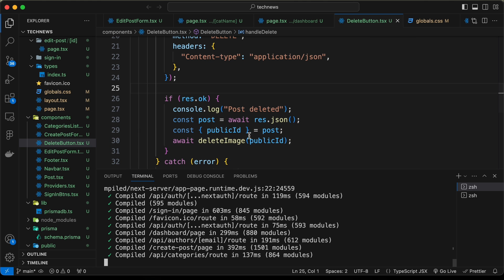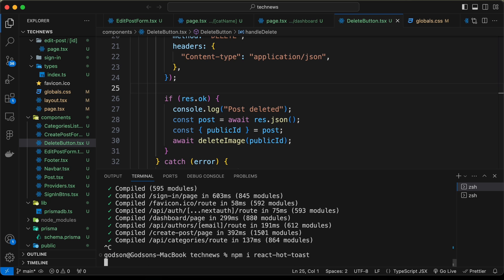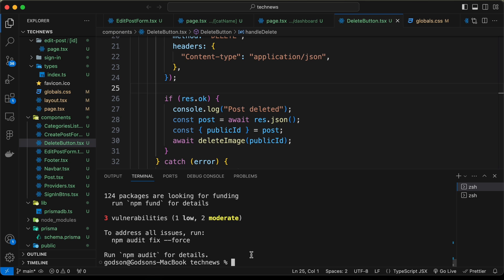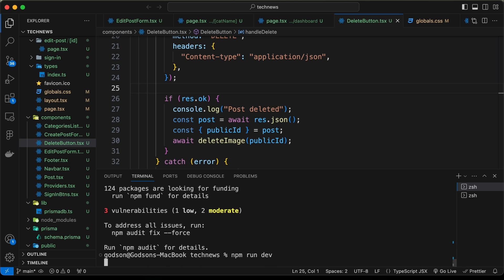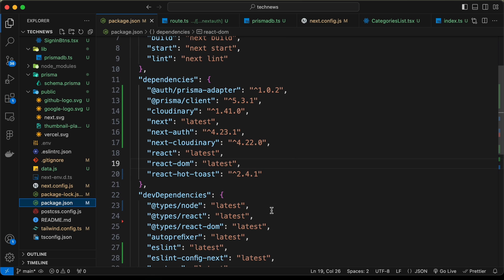Let's go to the terminal and install the package called React Hot Toast. React Hot Toast has now been installed, so let's restart our server. Here in the package.json file we can see React Hot Toast listed as a dependency.